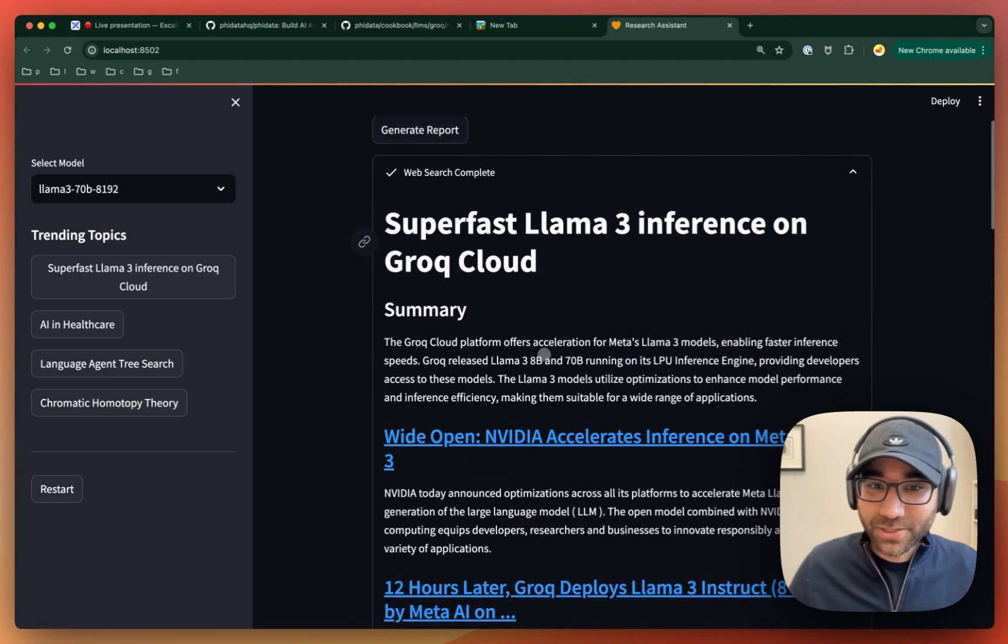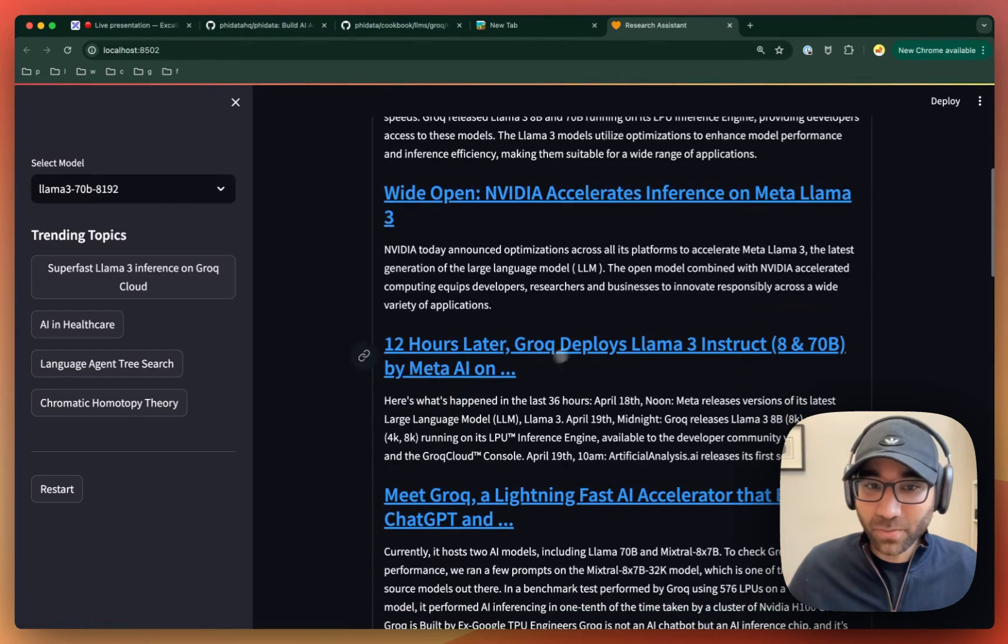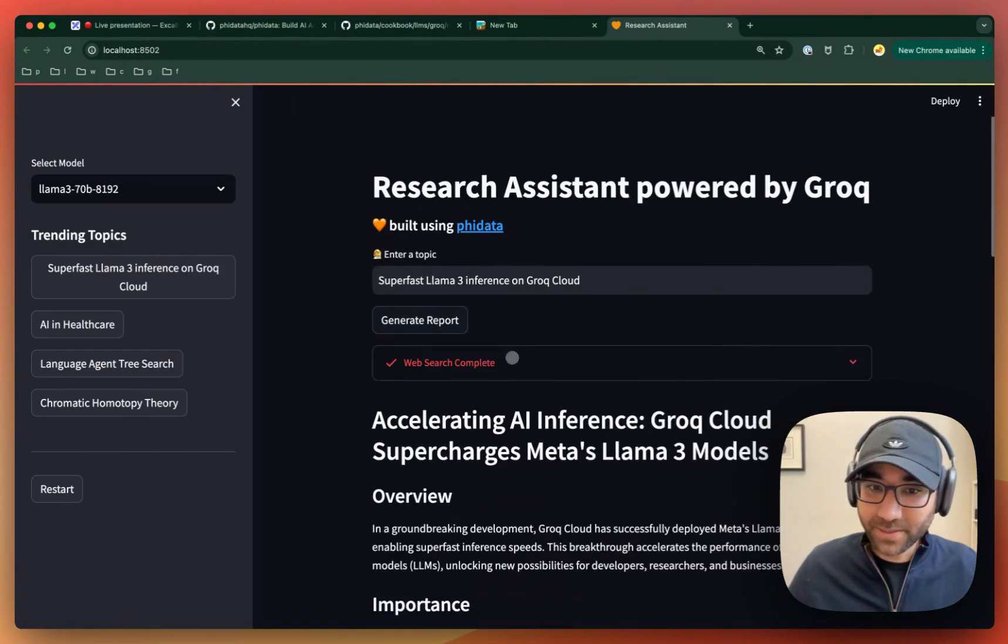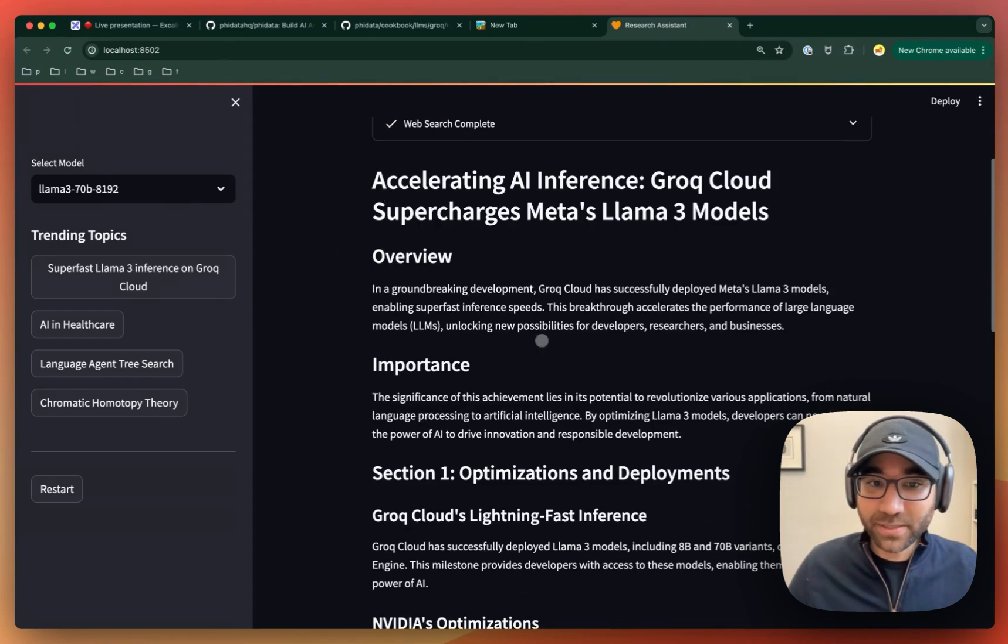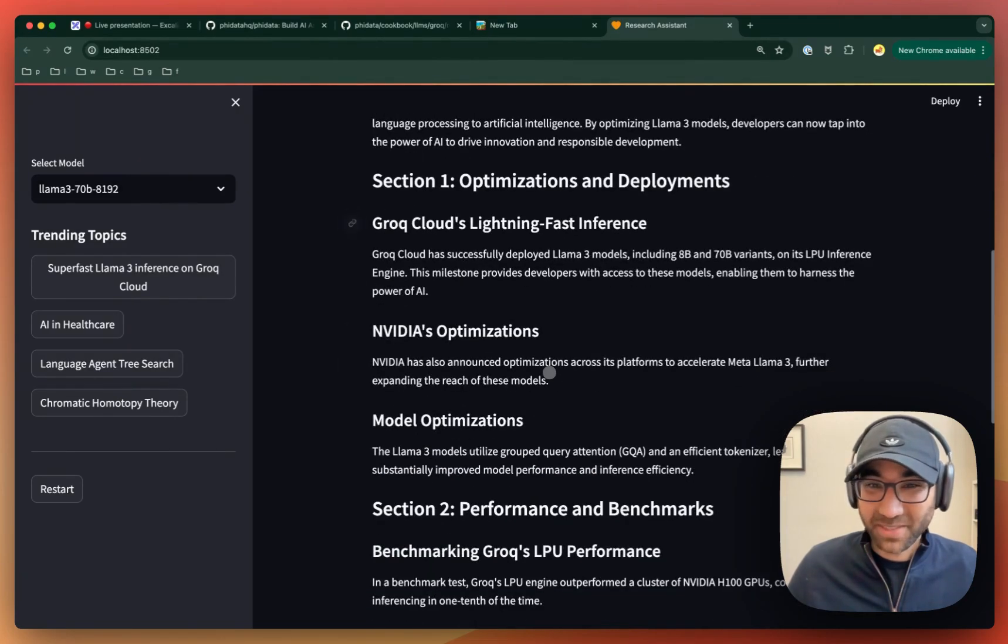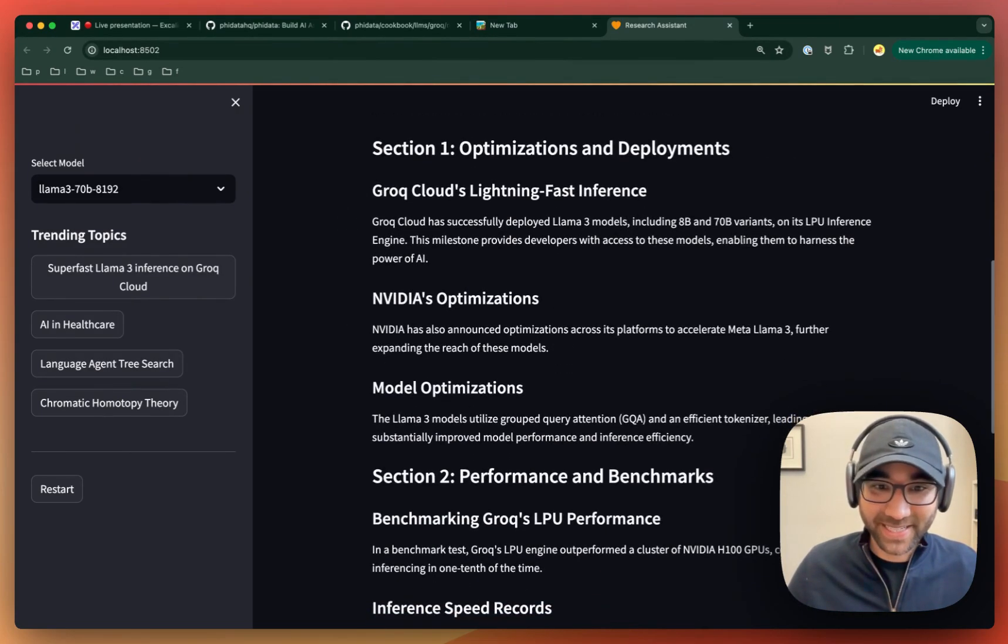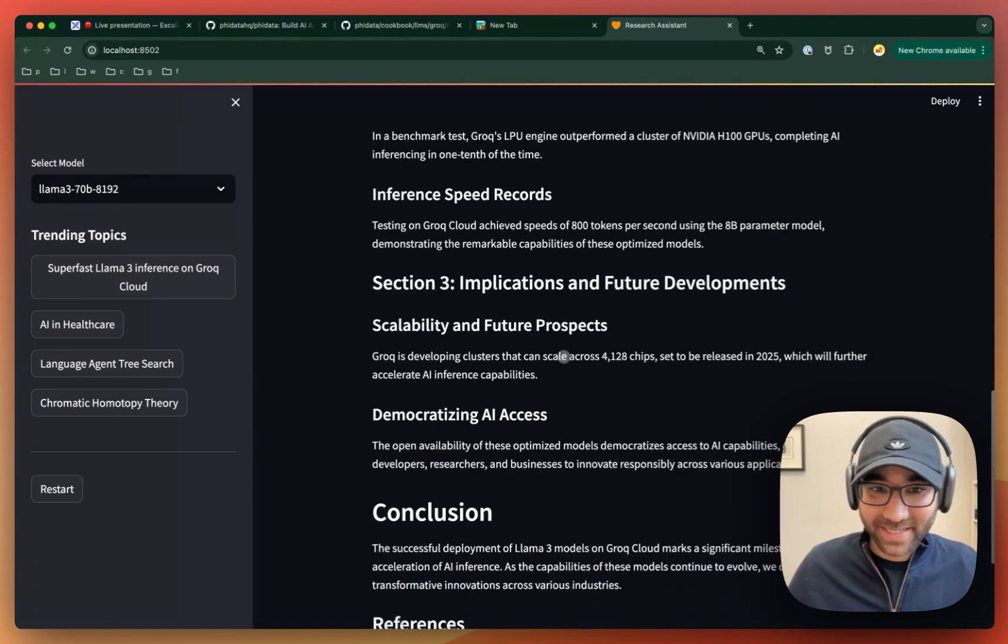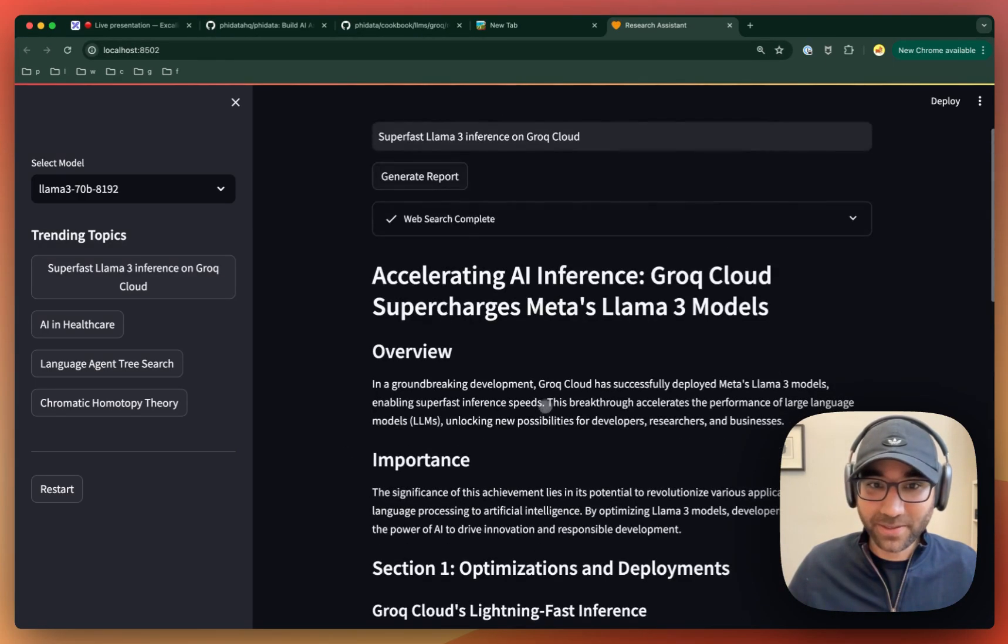Under the web search, you can see what web search we had. We packaged it up into Markdown format, which we sent to LAMA3, and then Grok produces a research report for us pretty much within seconds. It highlights everything and gives us references.